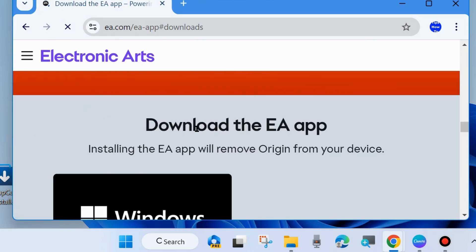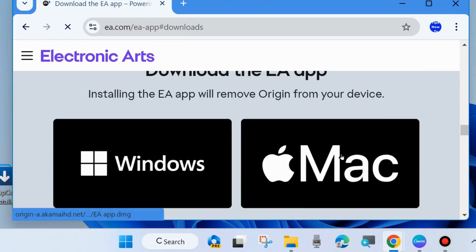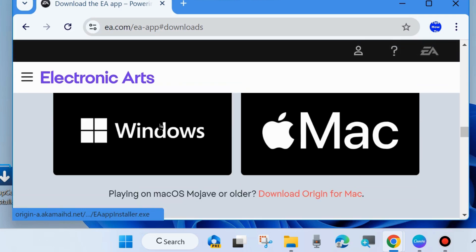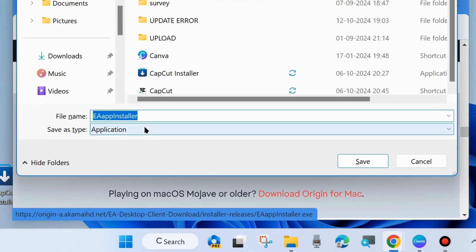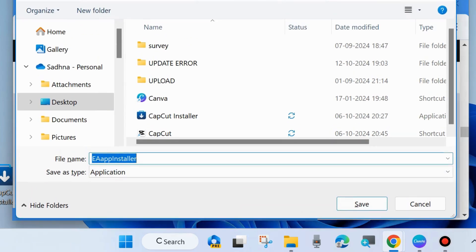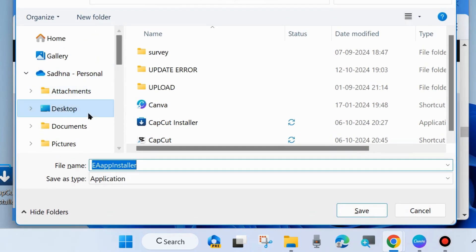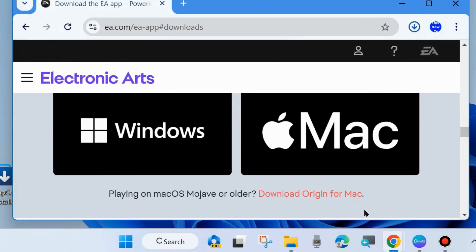Installing the EA App will remove Origin from your device. Choose Windows if you want to download and install it on Windows. Save the EA App installer file to your desired location, such as the desktop or C drive, and click Save.